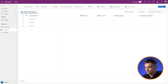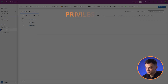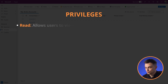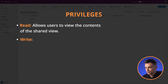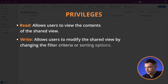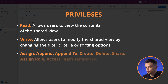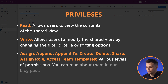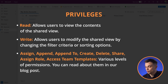Understanding privileges is crucial when sharing views. Here's a quick rundown of what each privilege entails. Read allows users to view the contents of the shared view. Write allows users to modify the shared view by changing the filter criteria or sorting options. Additional privileges include Assign, Append, Append To, Create, Delete, Share, Assign Row, and accessing templates — various levels of permissions. You can read about them in our blog post.